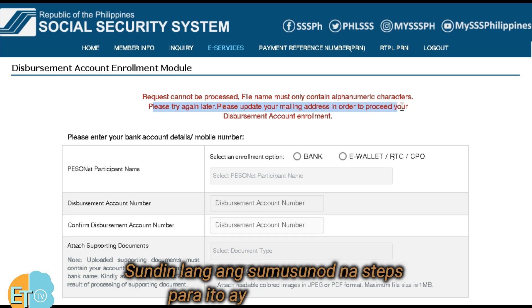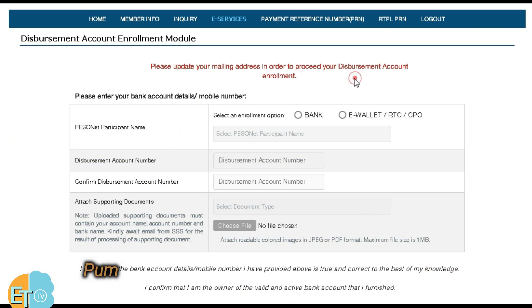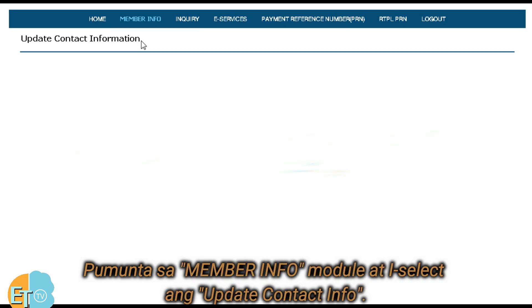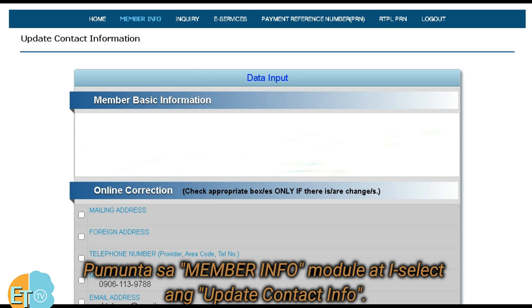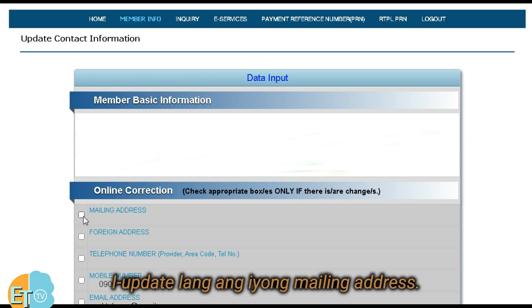Follow these steps to fix the error: go to Member Info Module and select Update Contact Info. Update your mailing address, then save and submit it online.